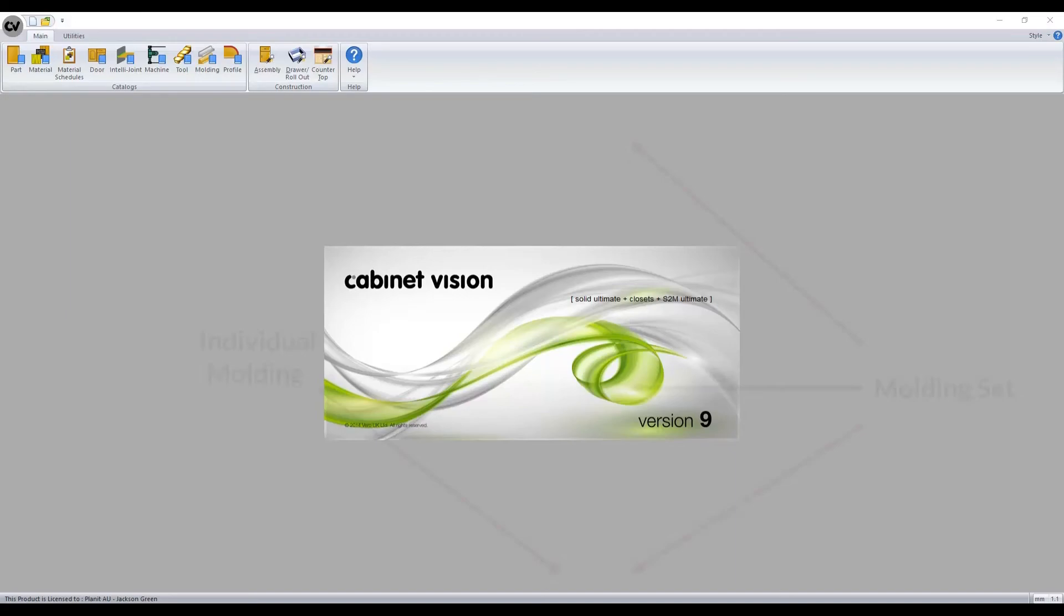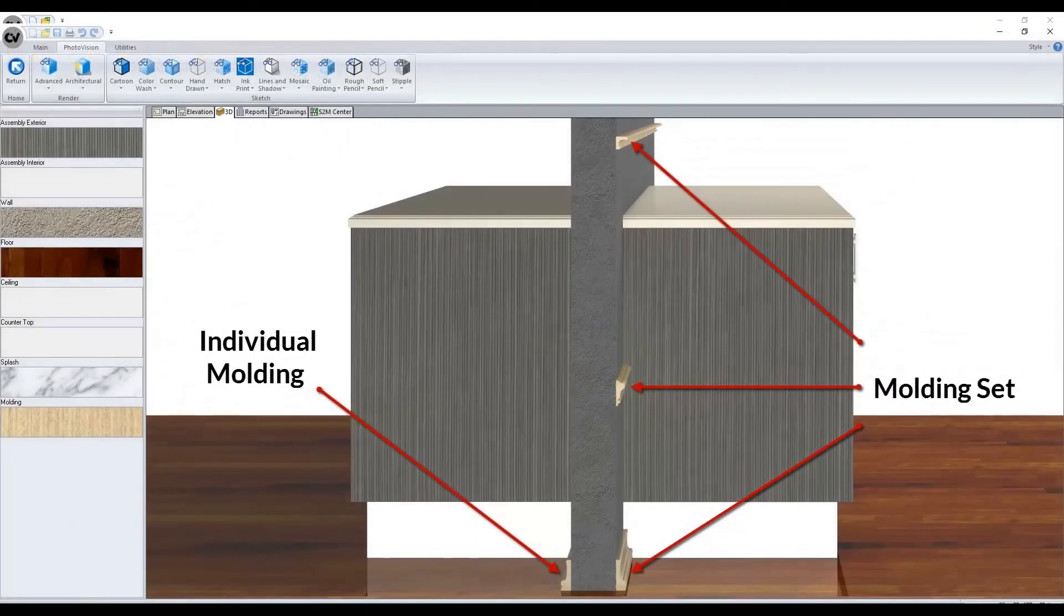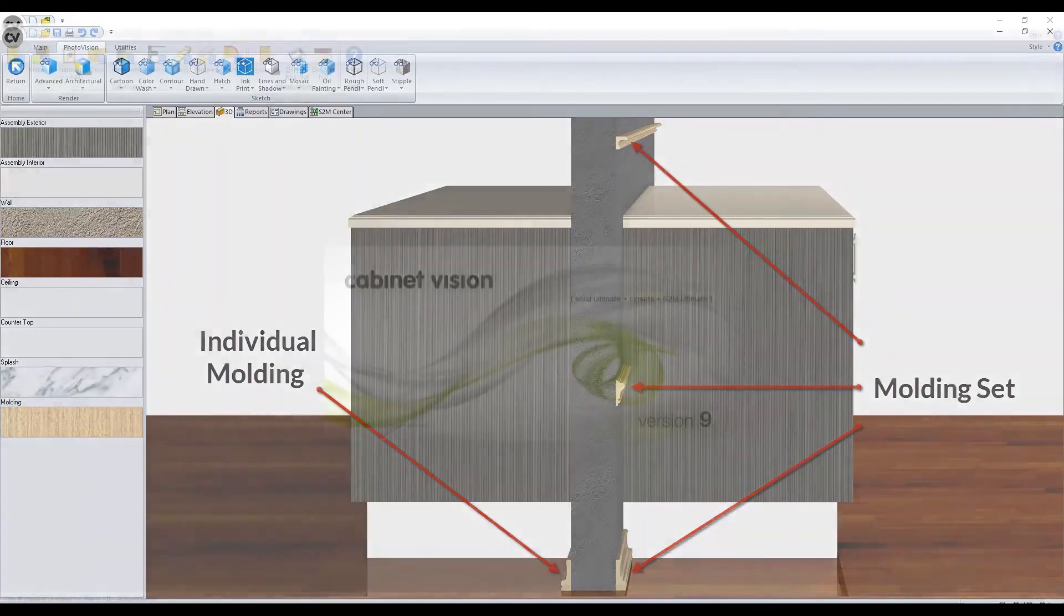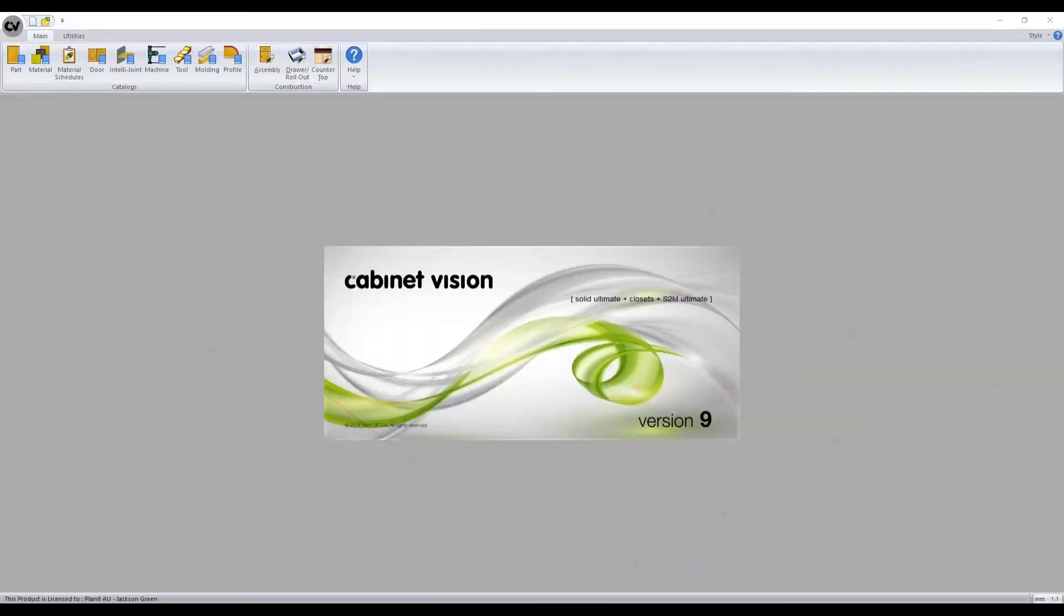The next example is how to create a molding set. As mentioned, a molding set refers to several categorized moldings that can be applied all at once. This will save the user time if the same set of moldings is used constantly.